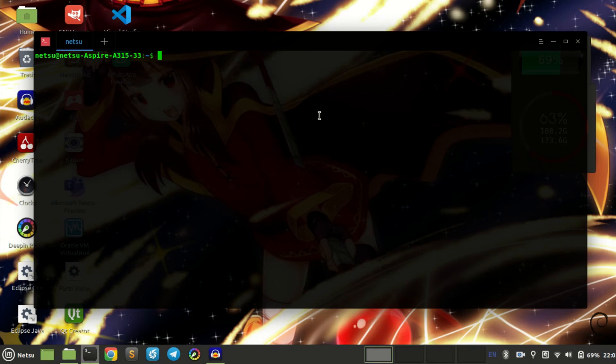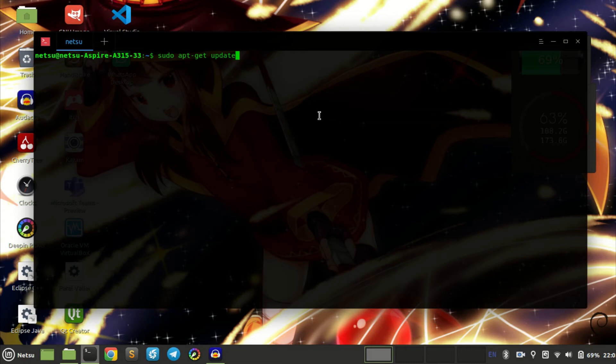First thing you have to do is I'd recommend you go sudo apt-get update. This is going to be for Debian, but you can still do this on any other machine I believe.